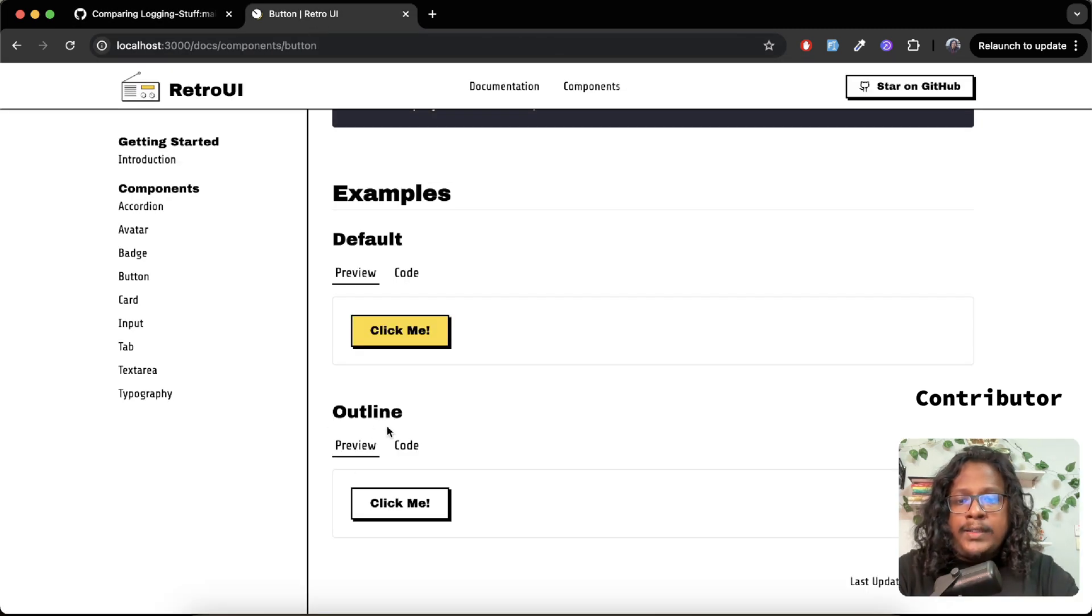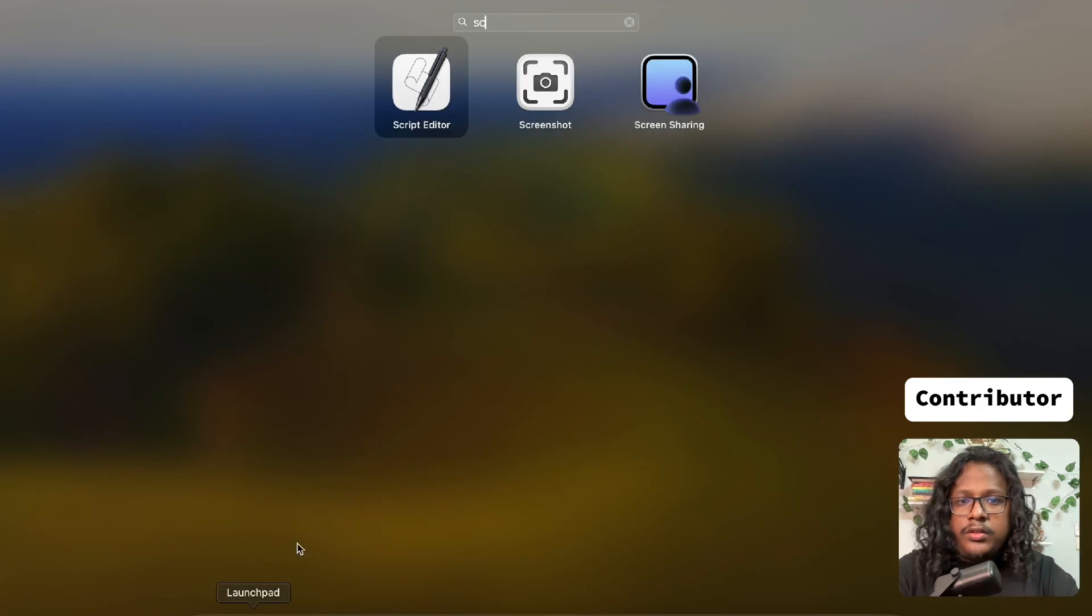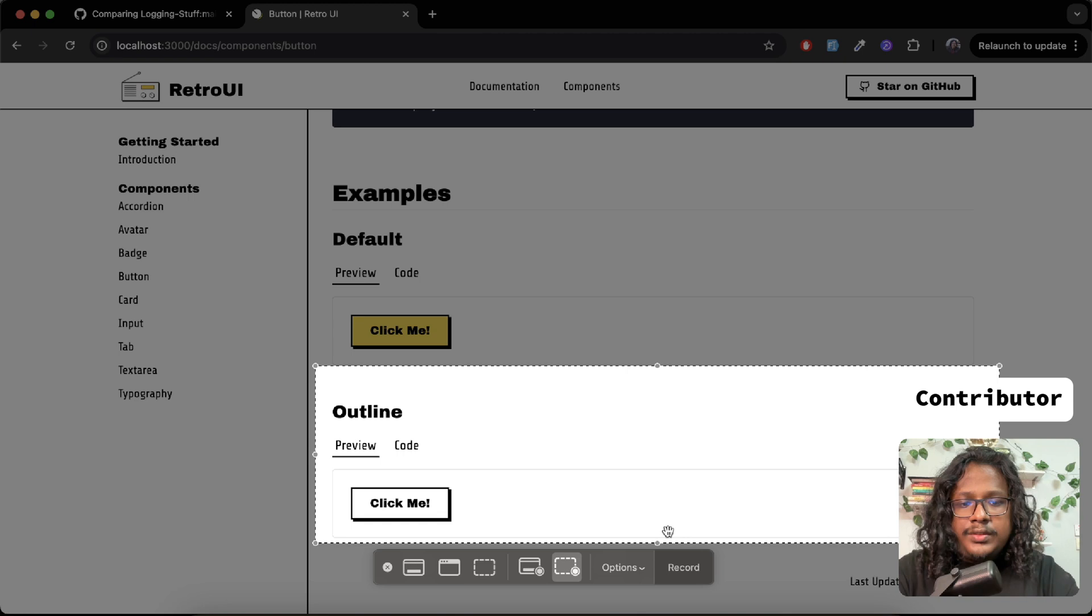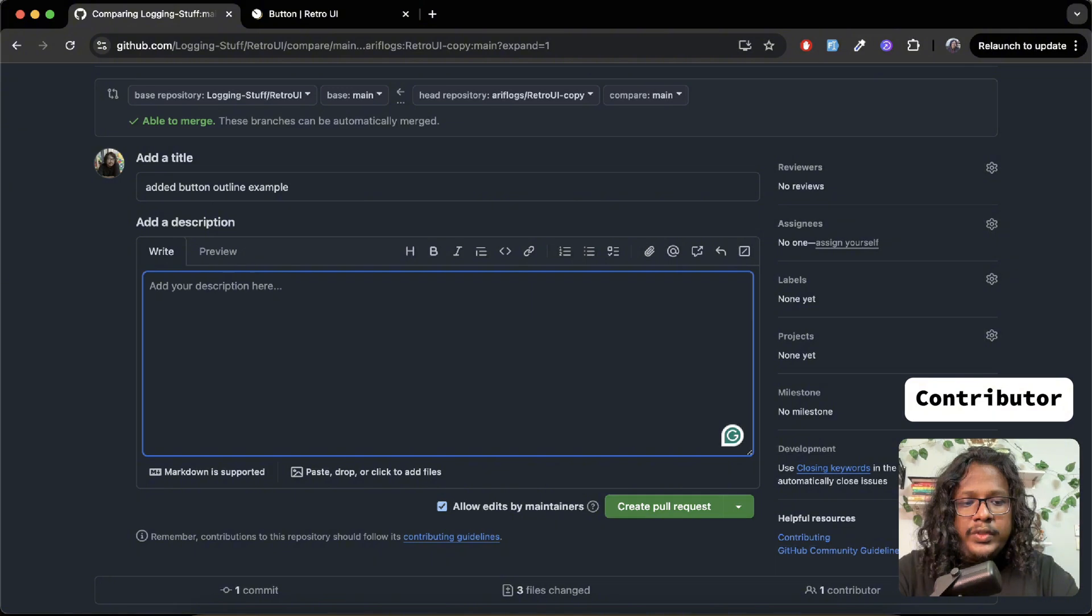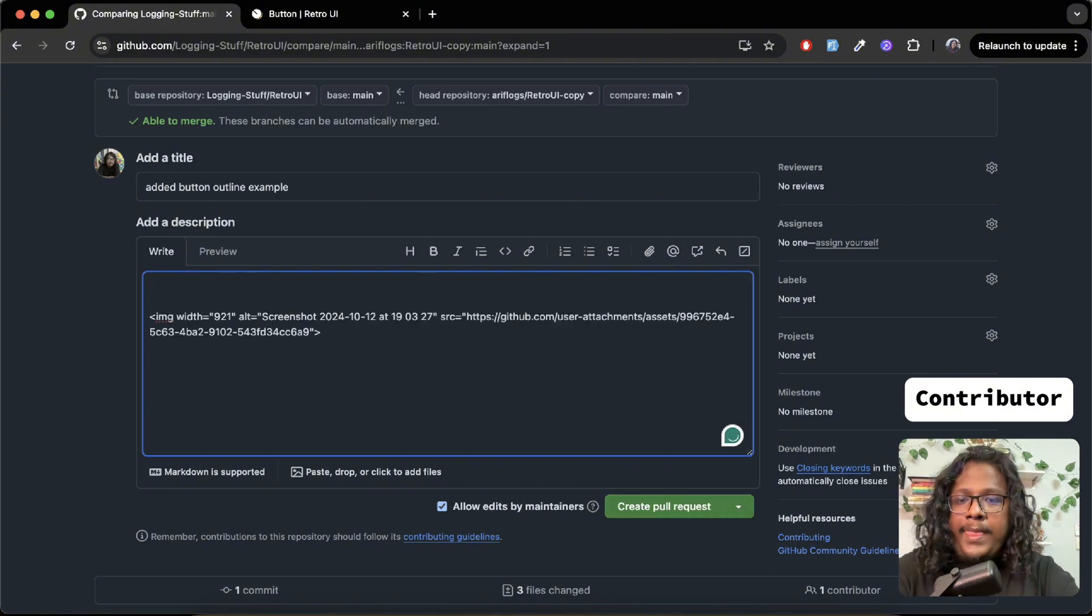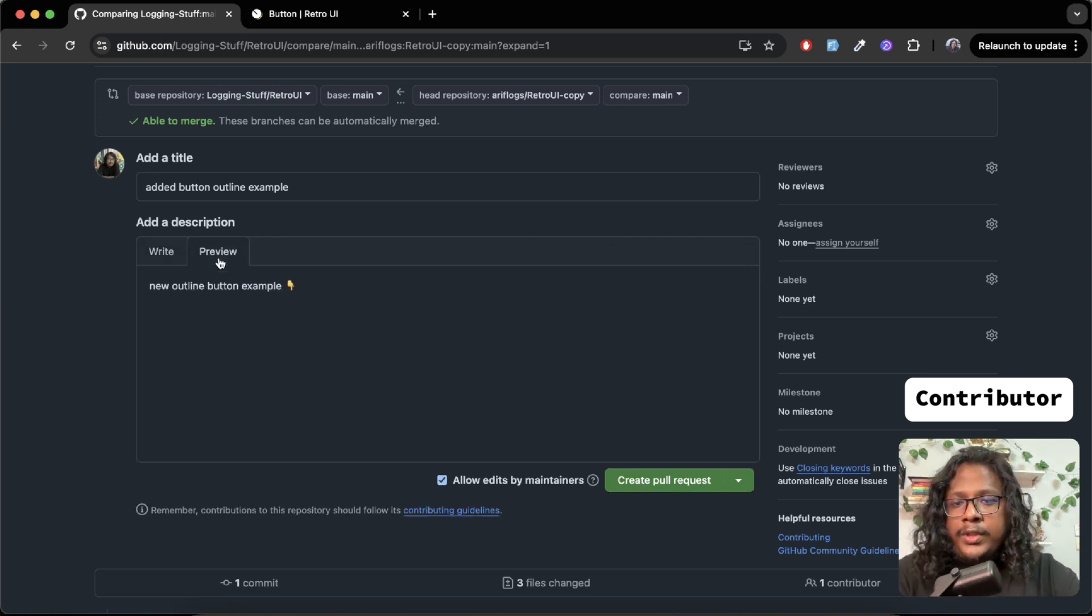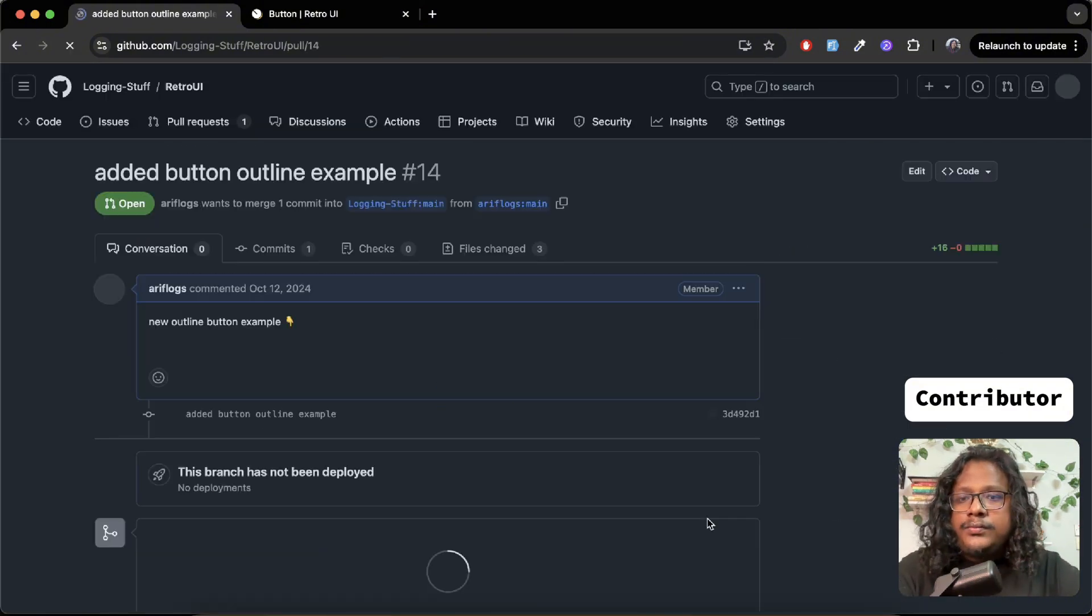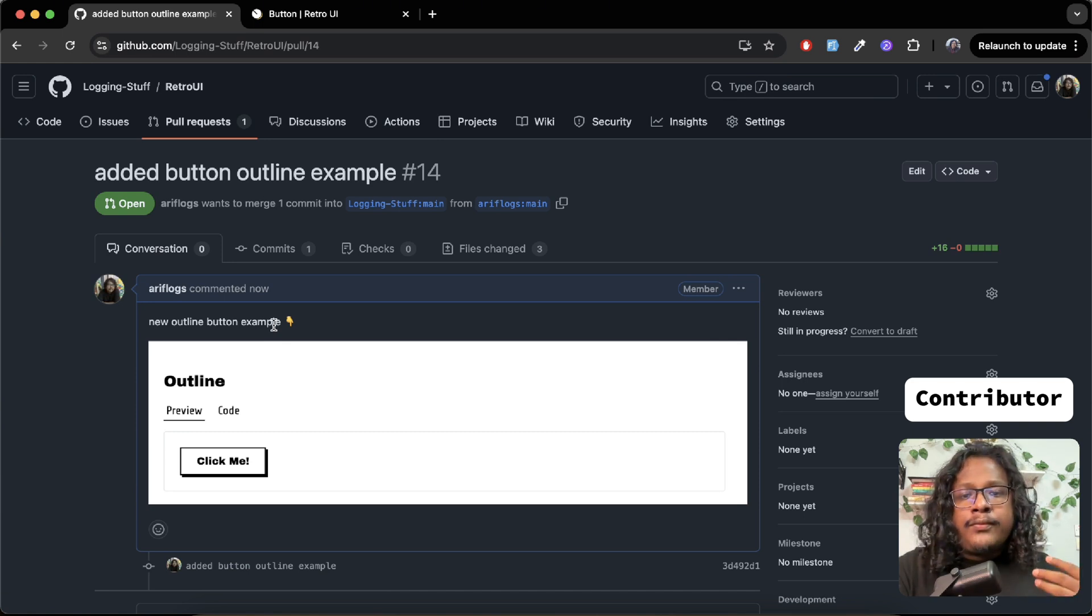For example, in our case we added an outline button, so let's take a screenshot. We'll add this here. And we can say new outline button example. You can see the preview. If everything looks good, let's create the pull request. So now your part is kind of done - you just have to wait for the maintainers to see this and make their comments or approve this. So let's switch to the maintainer mode.